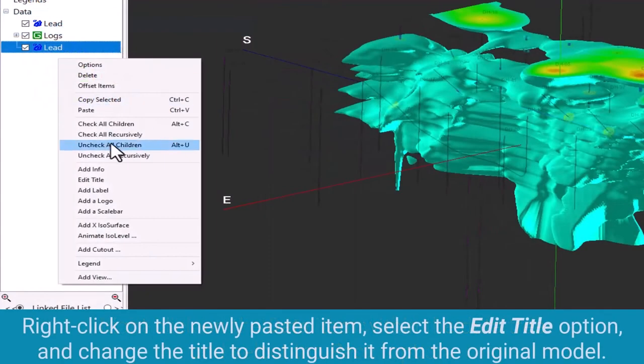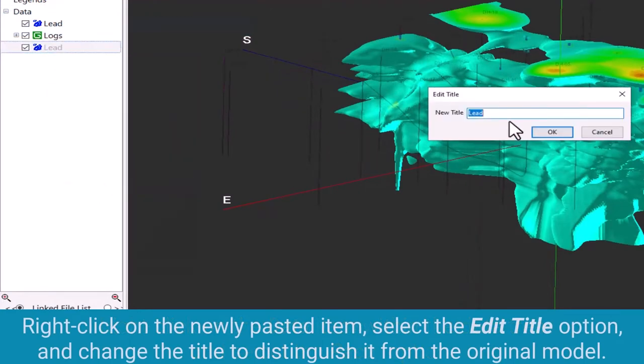Right click on the newly pasted item, select the edit title option, and change the title to distinguish it from the original model.